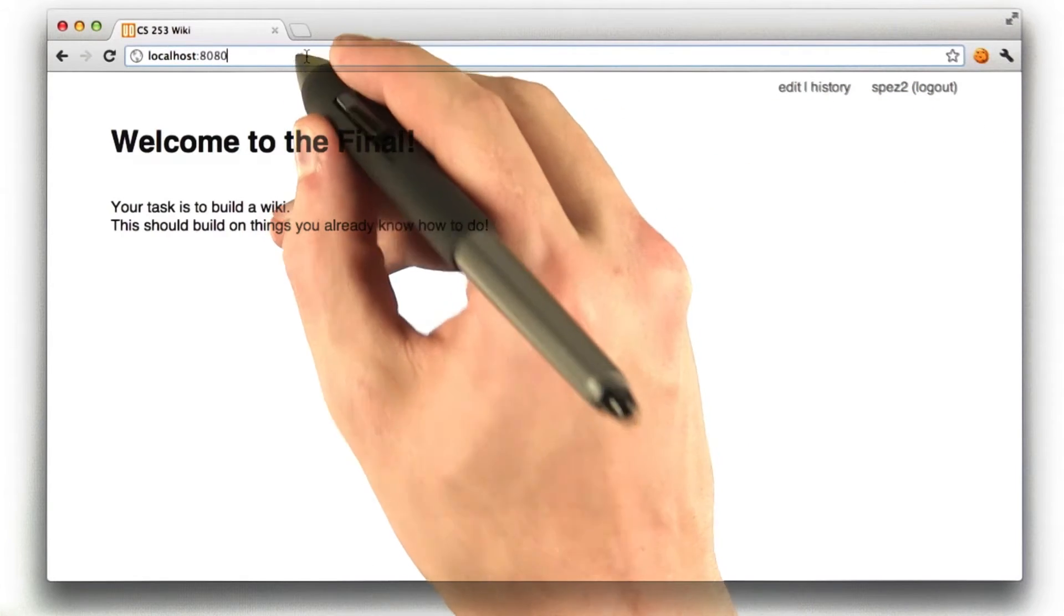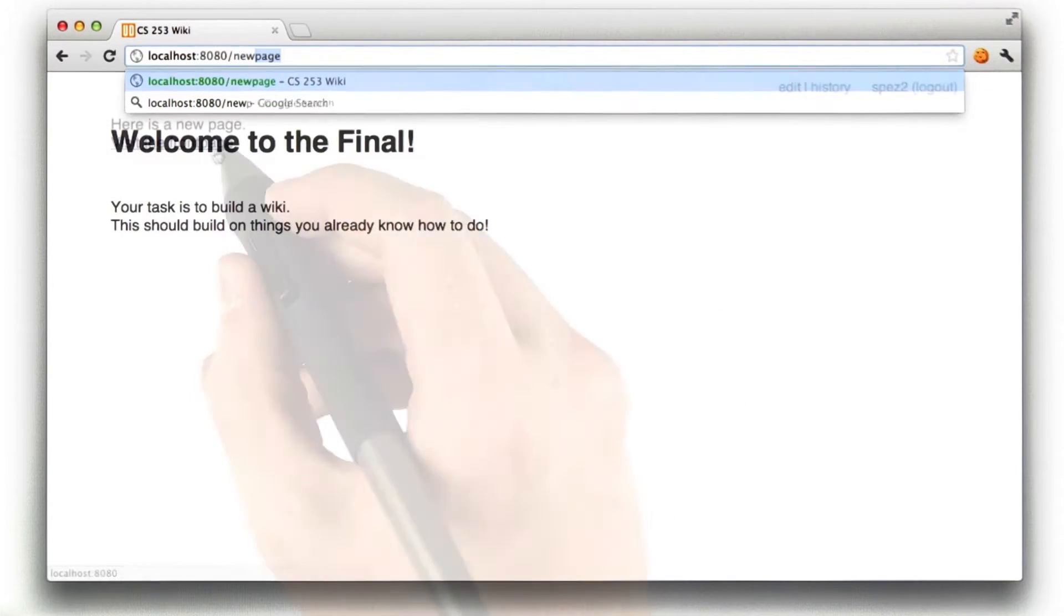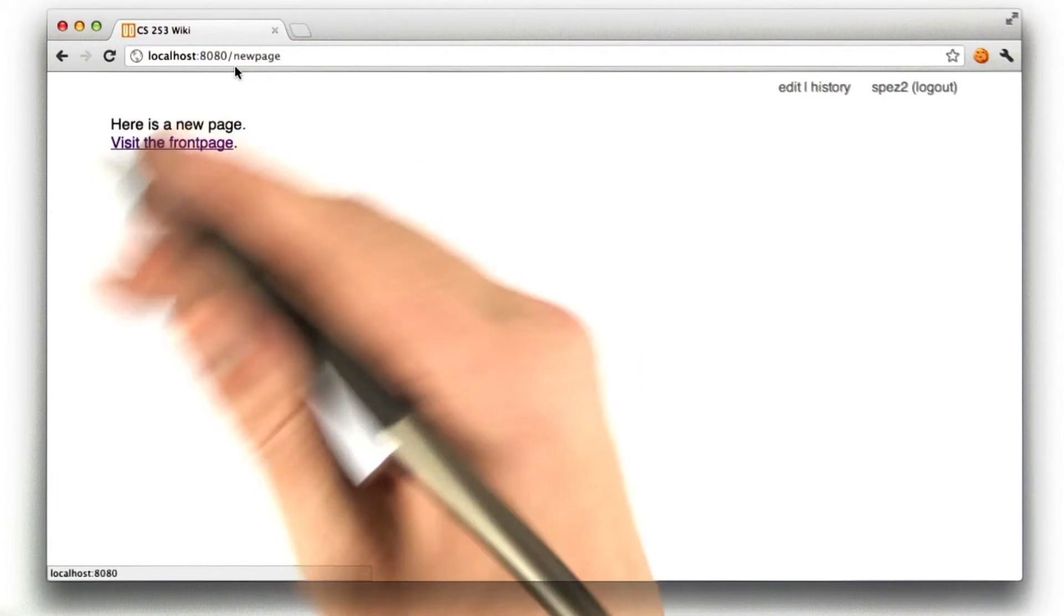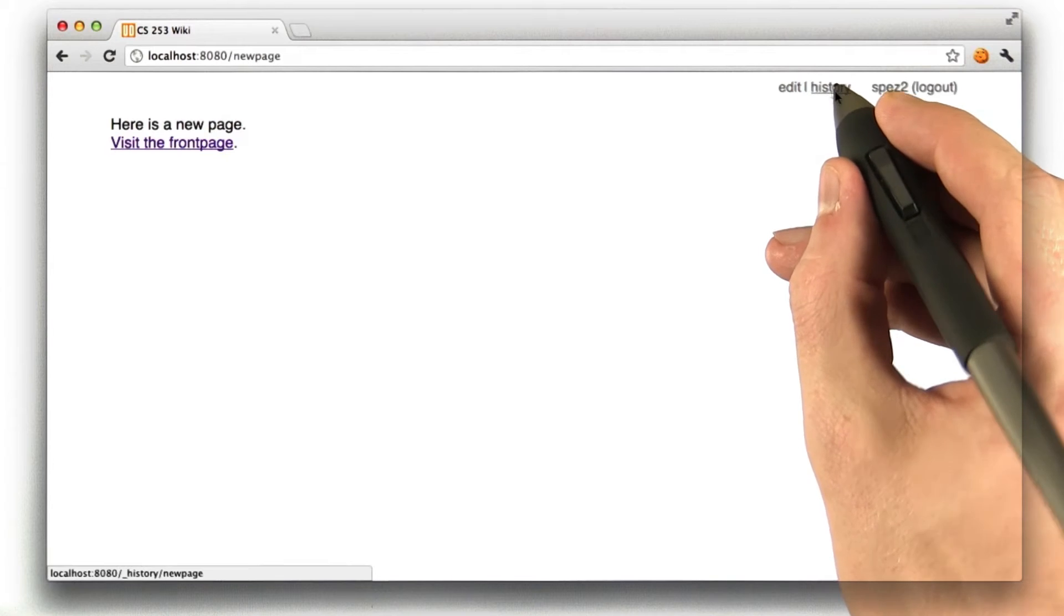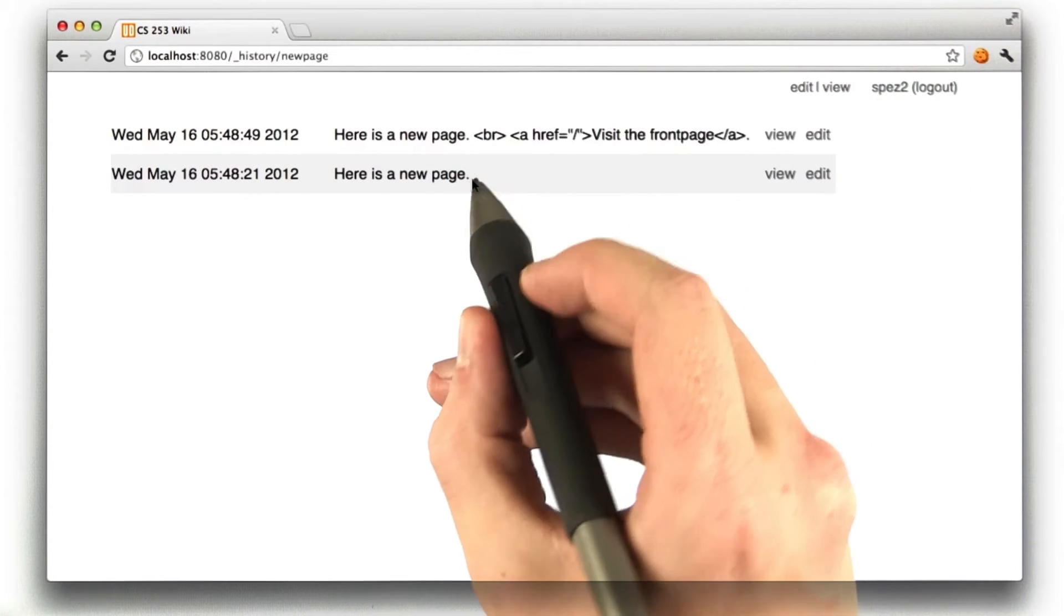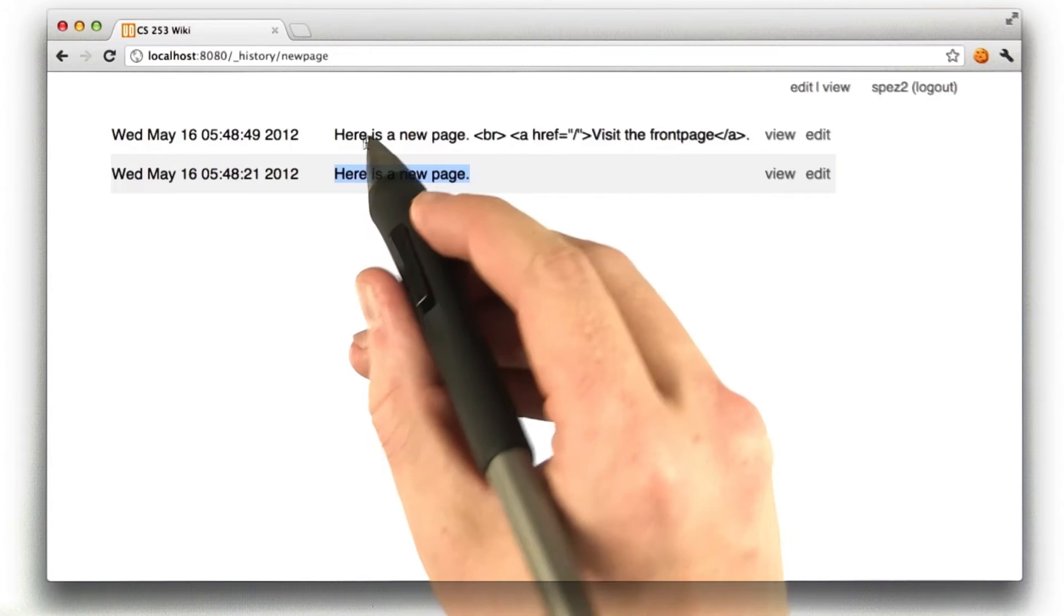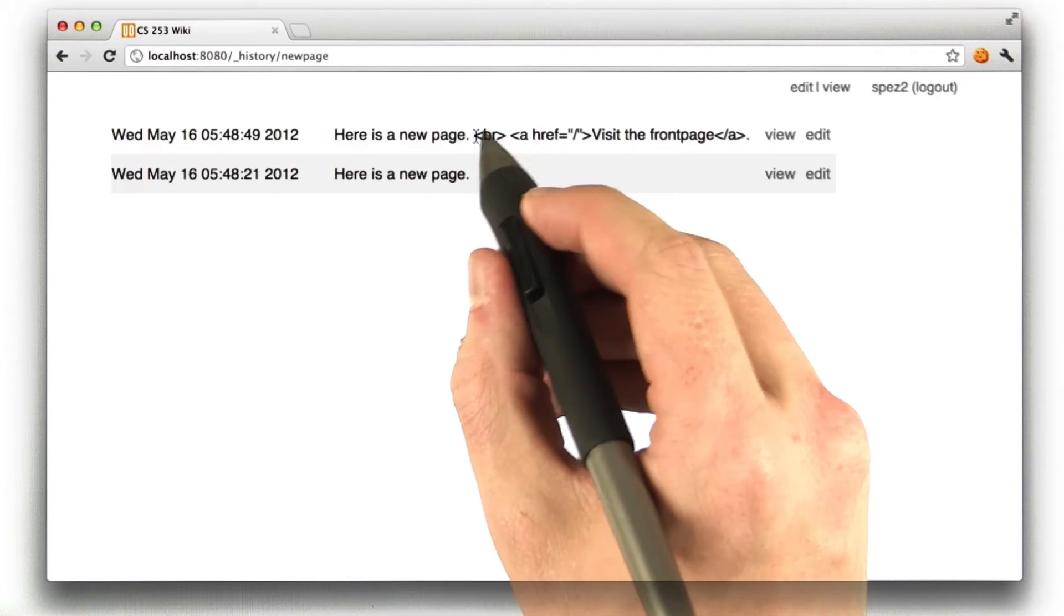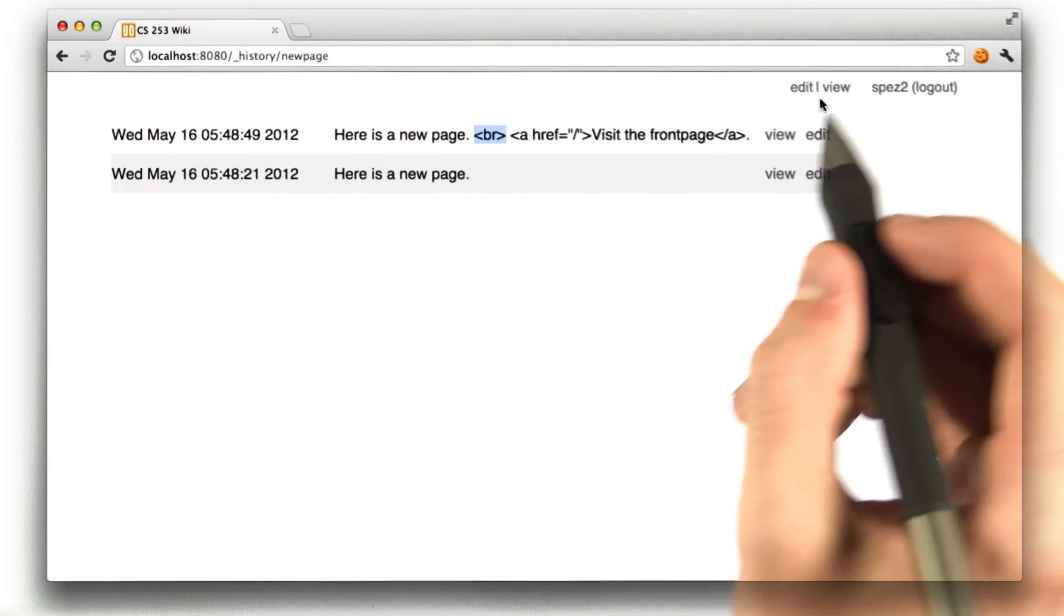Let's go back to that other URL we were looking at before, new page. This was the page we added in the first part of the assignment, and if I were to click history on this page, we can see that this also has two versions. The original version I made, here's a new page, and another version that had some HTML on it.